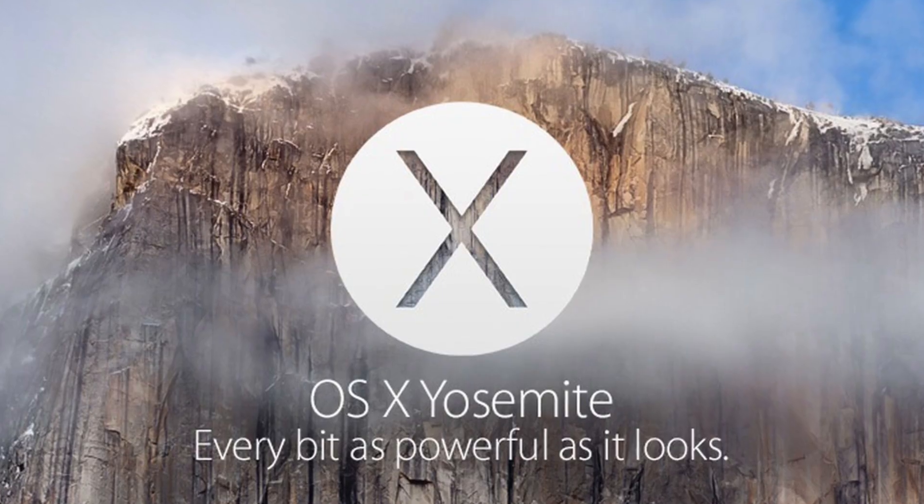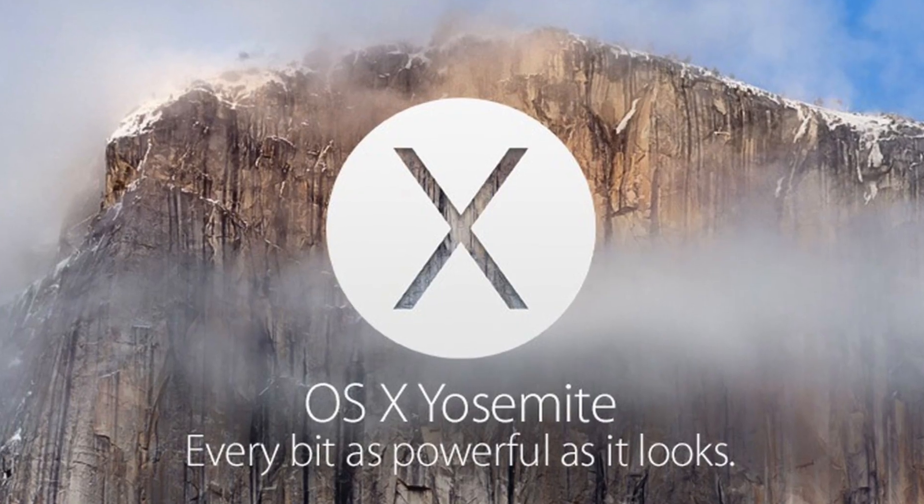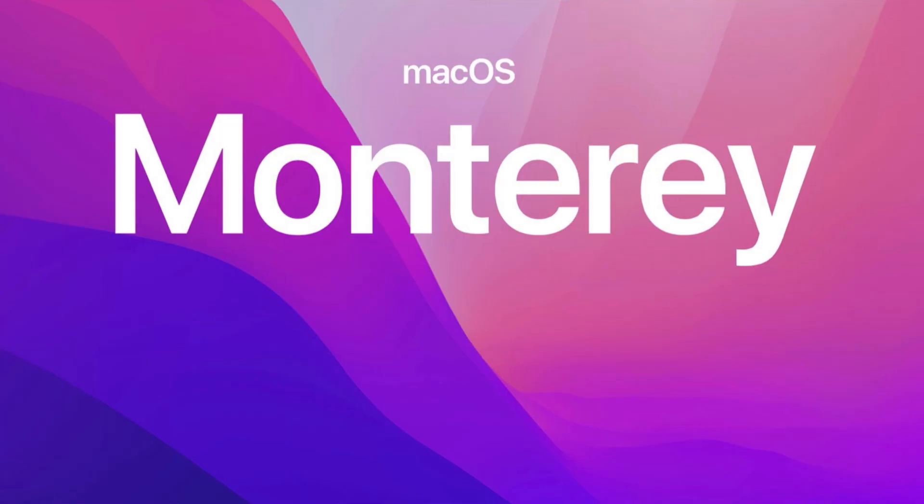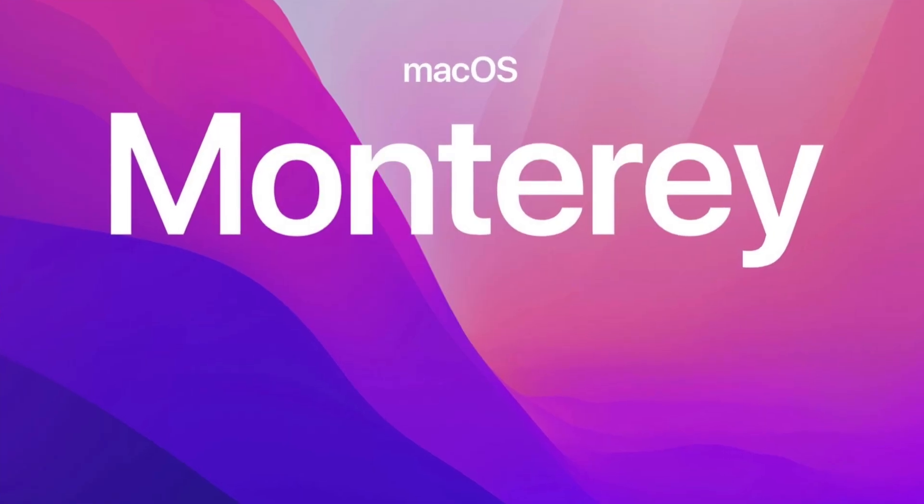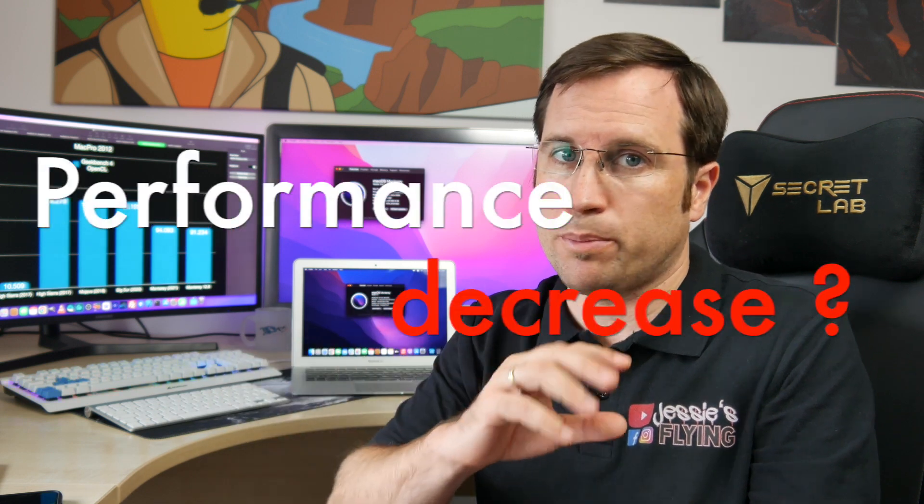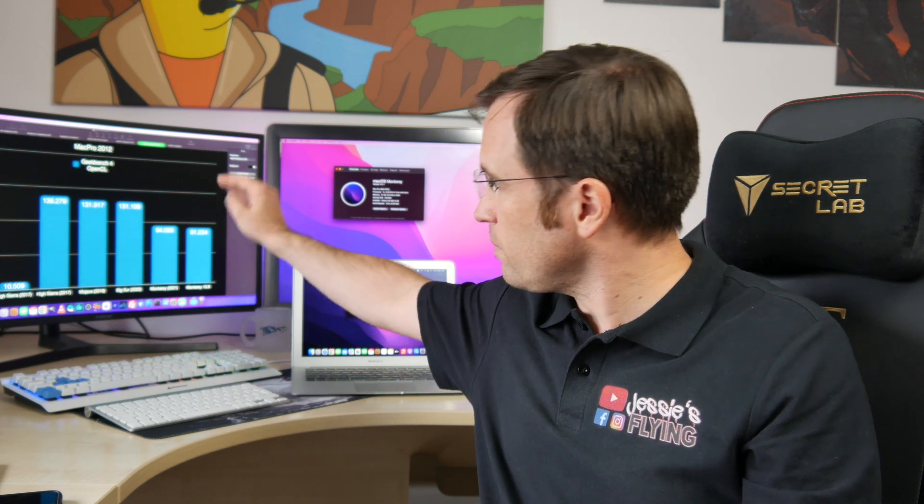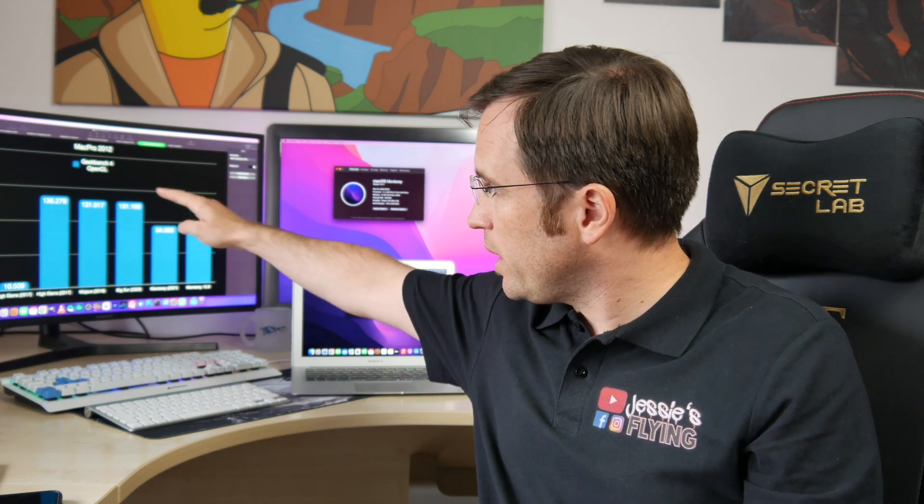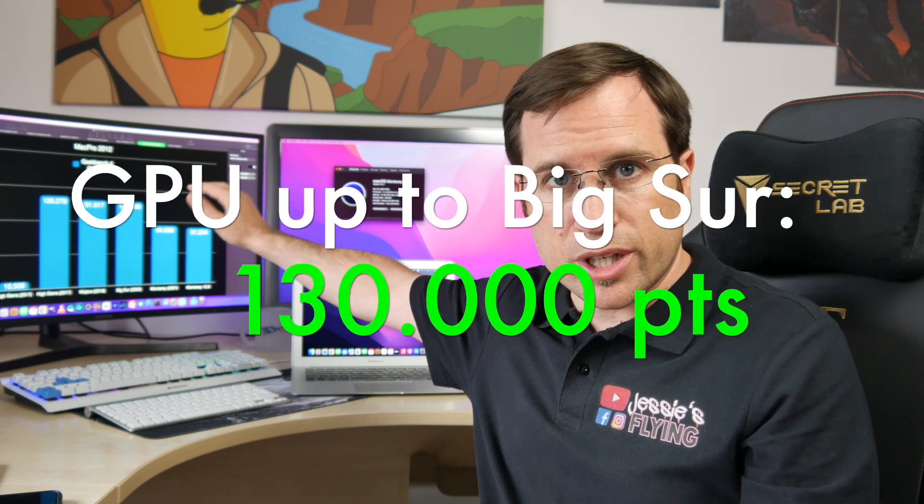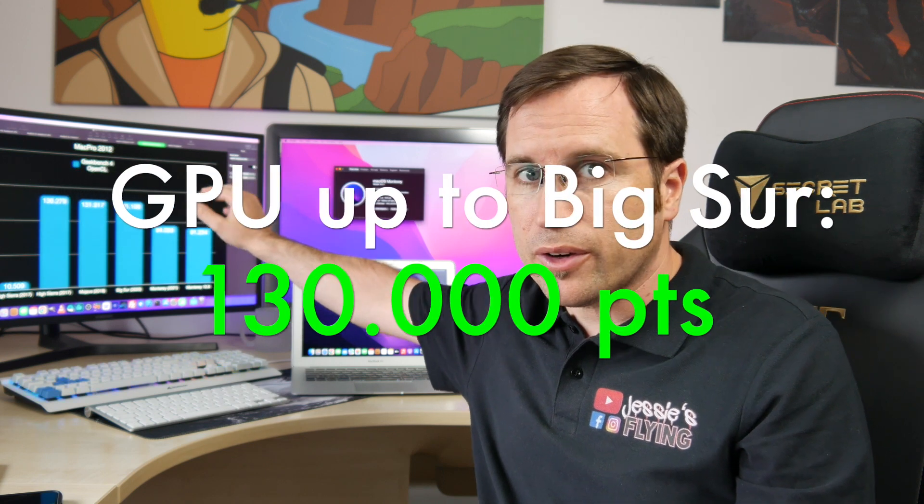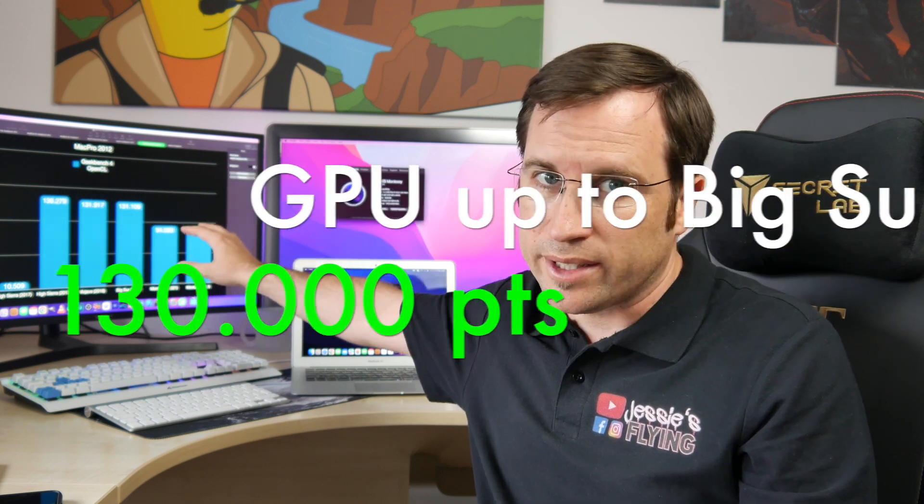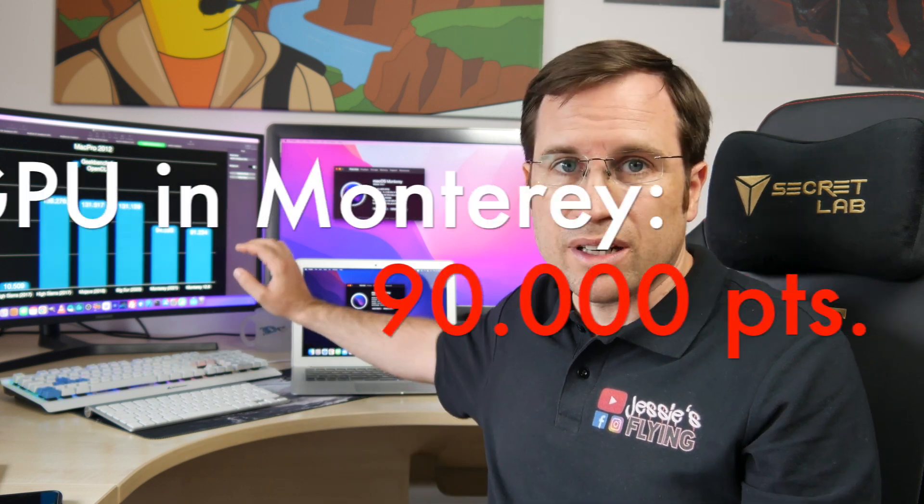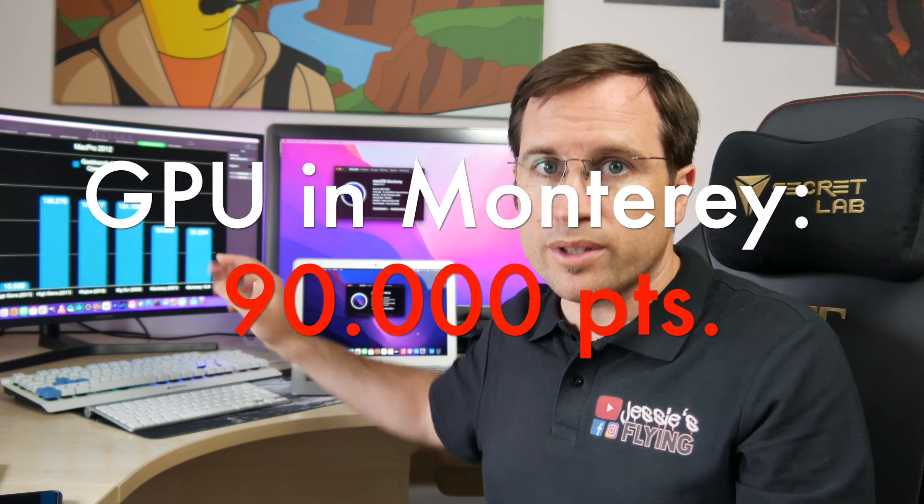I'm looking at if and how much there is a performance decrease. As you can see here in the graphic benchmark of my Mac Pro, it went from High Sierra, Mojave, and Big Sur, which had around 130,000 points with an AMD Radeon RX 580, to around 90,000 points in Monterey.